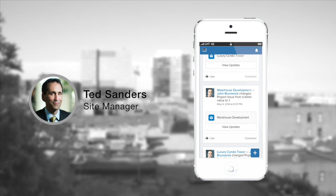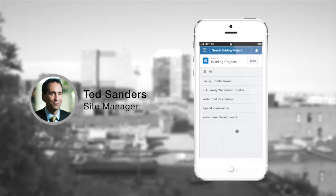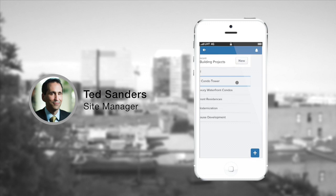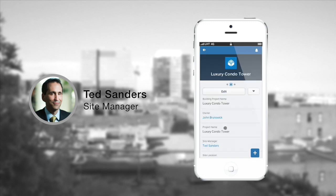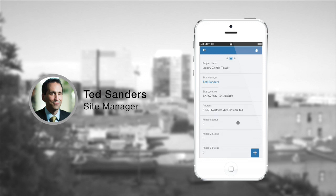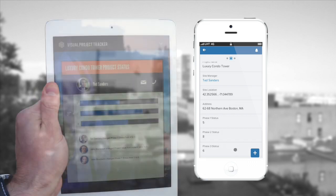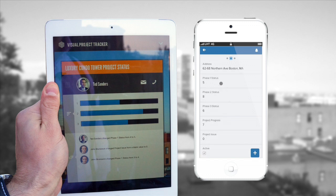Let's go ahead and go into our left-hand navigation and access building projects. This list should look pretty familiar based on the demonstration we did. Let's go ahead and take a look at that luxury condo tower again. All of the standard fields and our custom fields are nicely laid out in a mobile format here. We can see some areas — specifically things like site location — that we use to power the geolocation within our demonstration. On top of that, we have a number of different indicators here for the various phases that are shown for a given project.